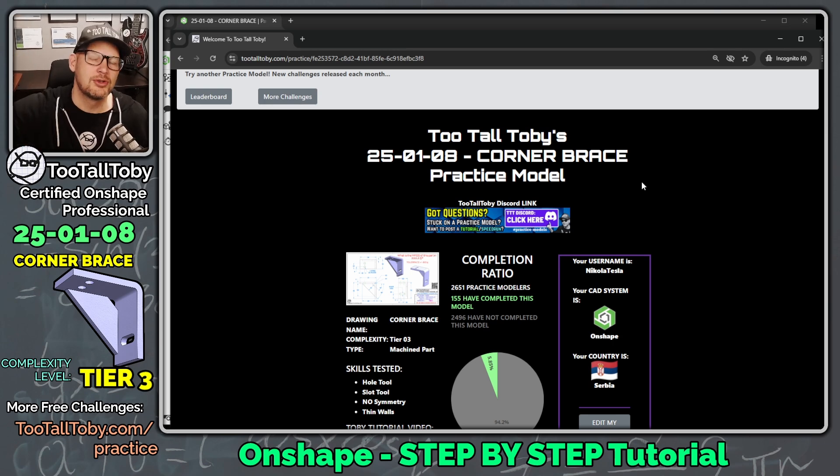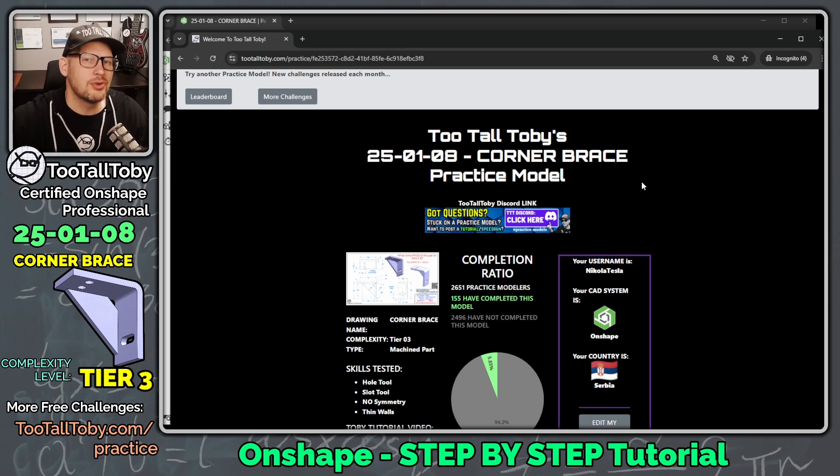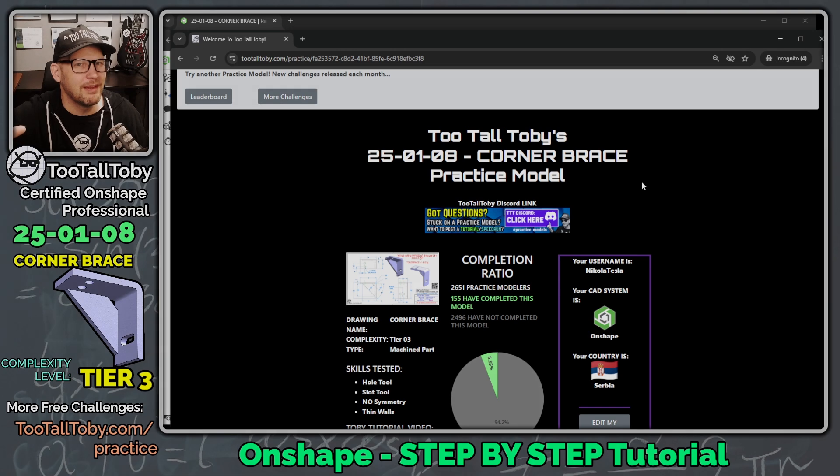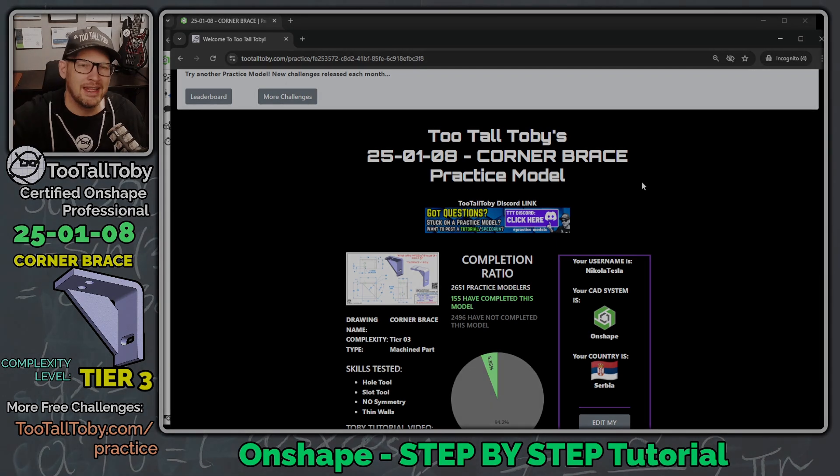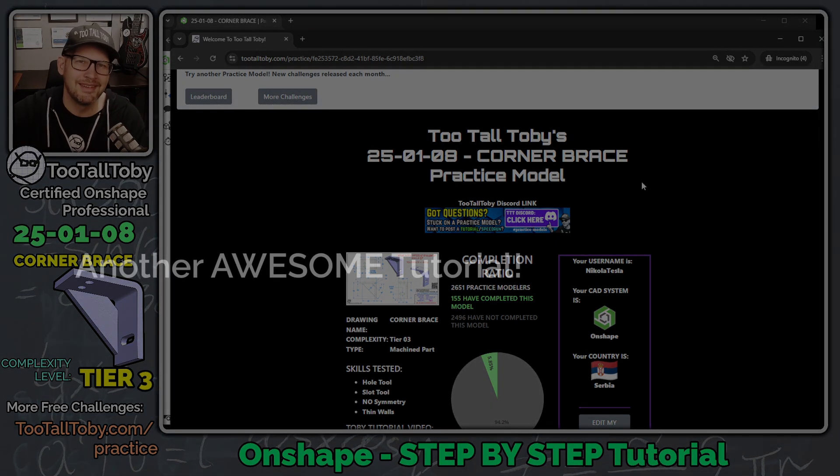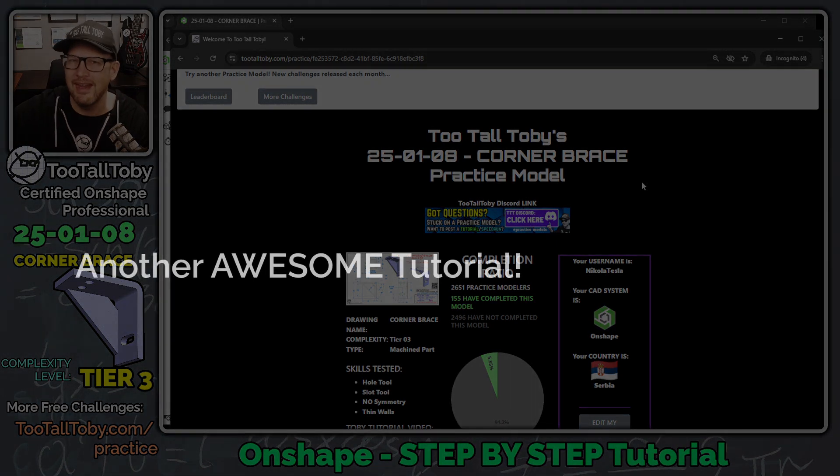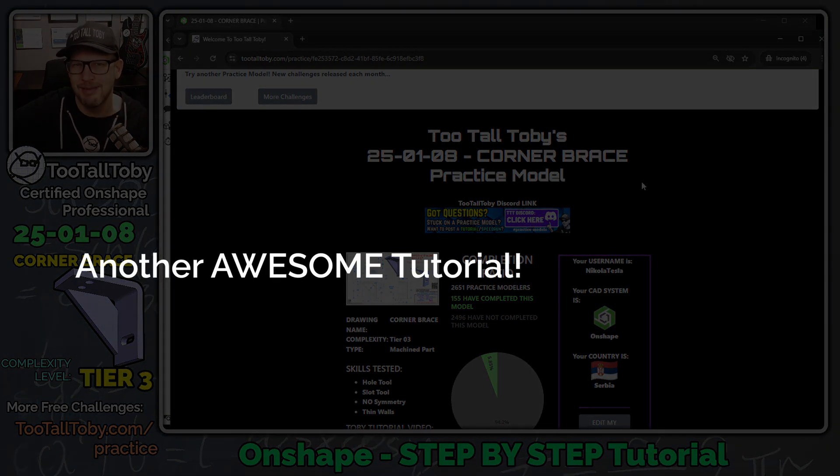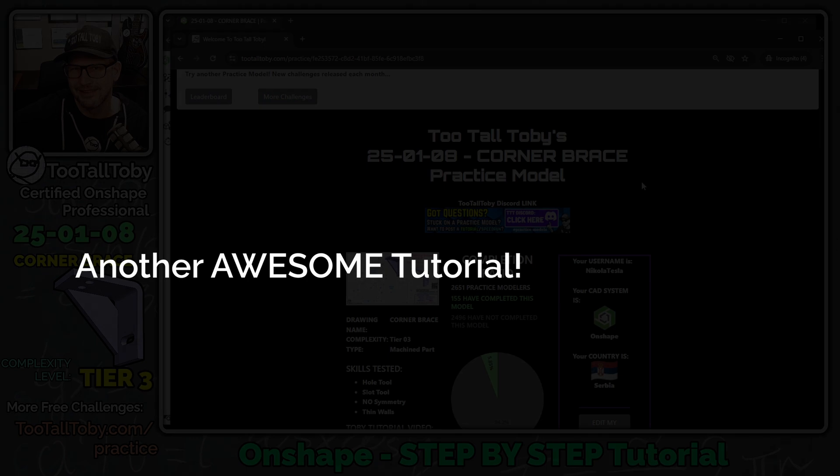And so that is your tutorial for that 25-01-08 corner brace. If you guys enjoyed that, be sure to hit the like button on this video. Be sure to subscribe to the channel. Let me know if you have any questions or any comments down below. And I will look forward to seeing all of you in the next Onshape Tutorial.